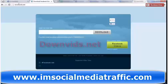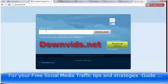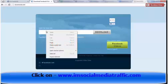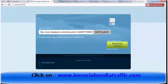Then go to downvids.net, which is formerly facebookvideodown.com. Right-click in this box, click Paste, and then click Download.